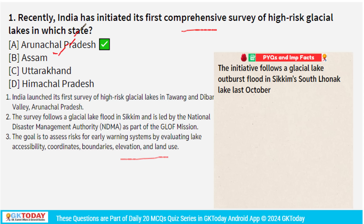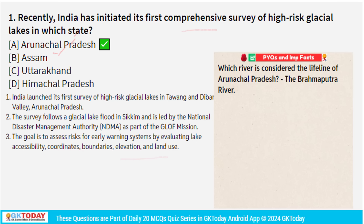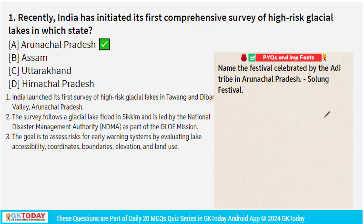The survey covers two valleys: Tawang and Dibang. Some static facts about Arunachal Pradesh: the Brahmaputra River is the lifeline of Arunachal Pradesh. There is a very important tribe called the Adi tribe in Arunachal Pradesh. And the Solung festival is celebrated there.